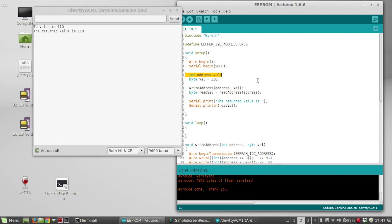But also the data sheet says the values are good for like 40 years. So if you write to that chip once, supposedly they'll still be there 40 years from now. So, well, there it is. Hope you enjoyed the video. Thank you.